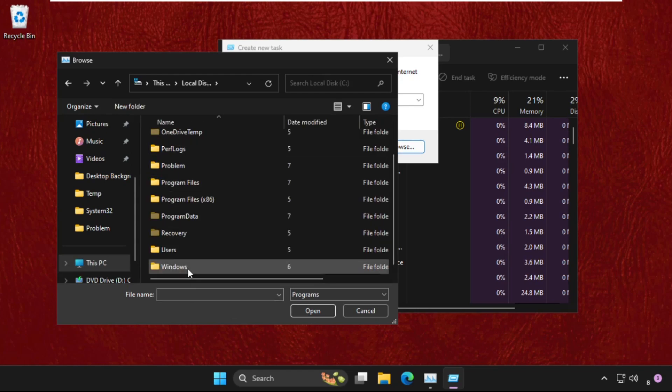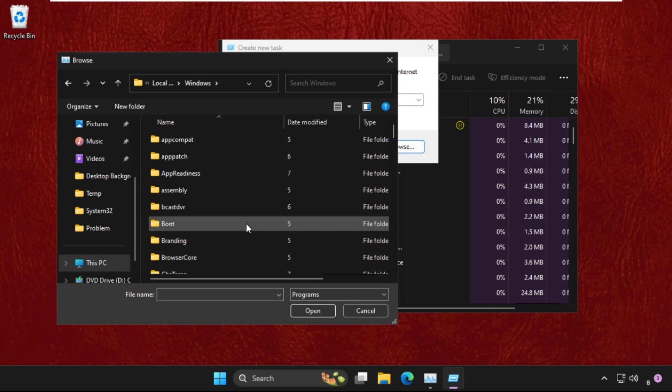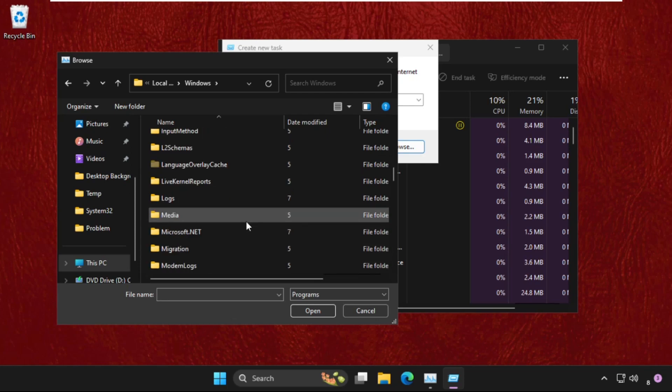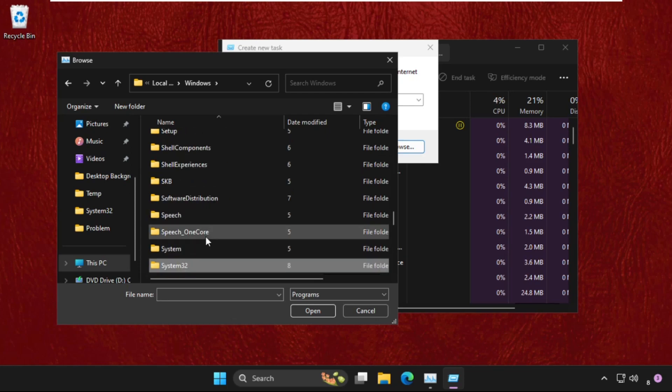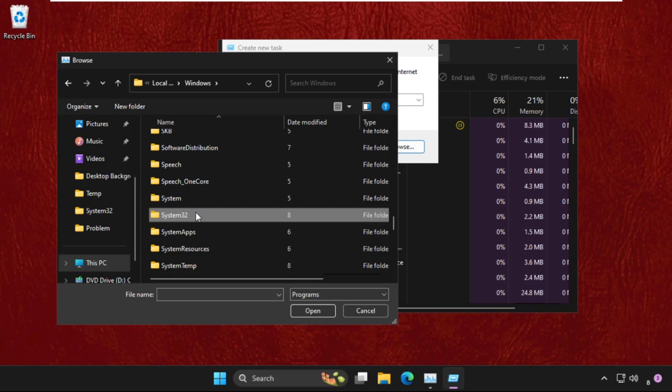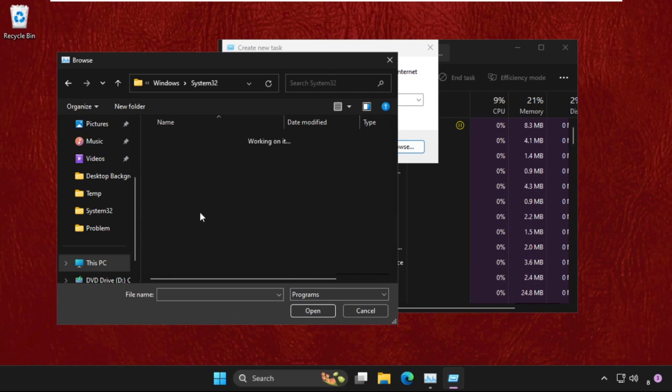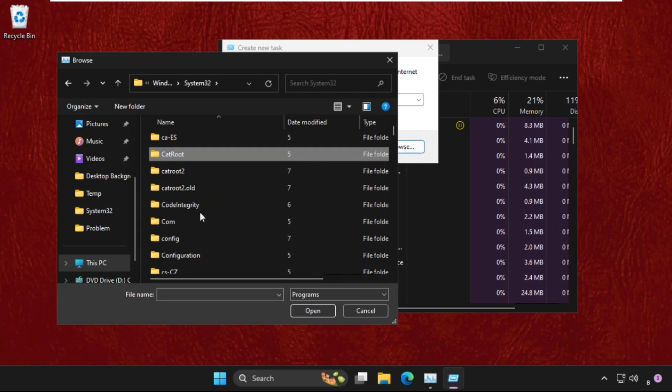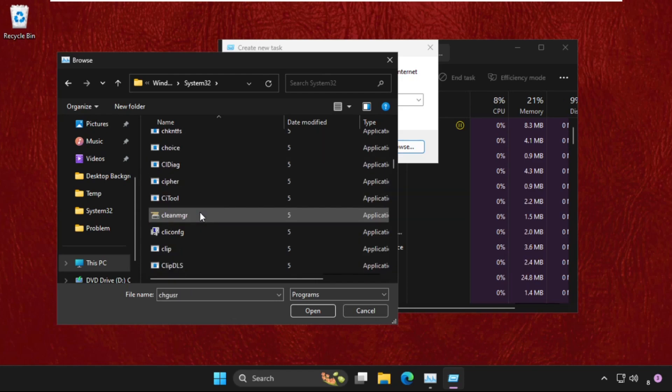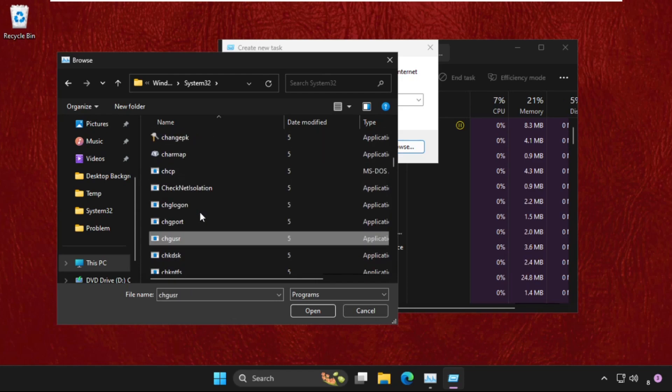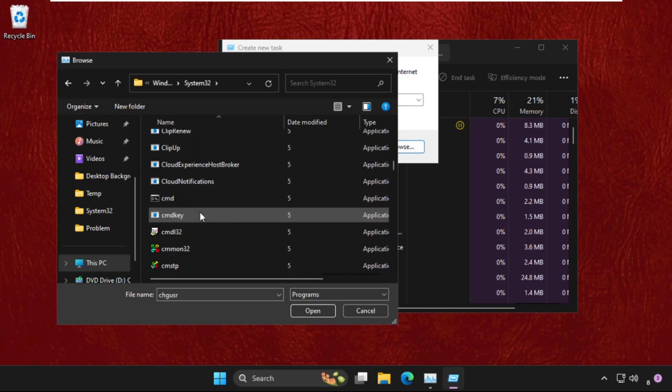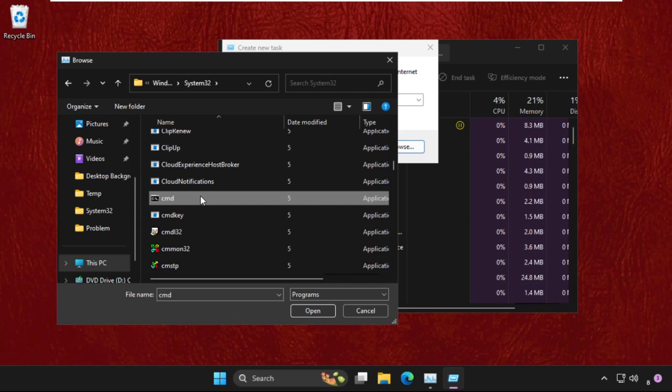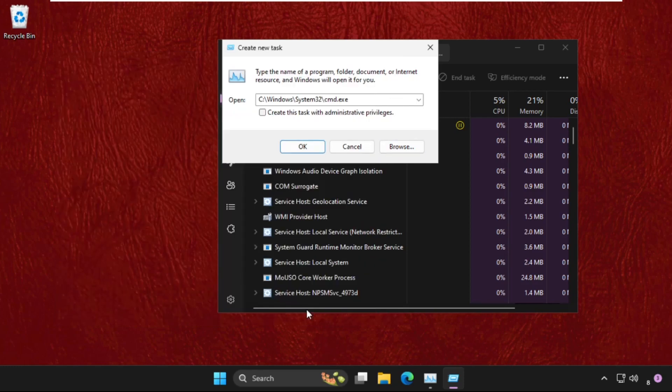Then go to the Windows folder. In the Windows folder, we need to find the System32 folder. Here it is. Double-click on it to open it, then scroll down and find the cmd.exe file. Here it is. Select it and click on Open. Now check this box.